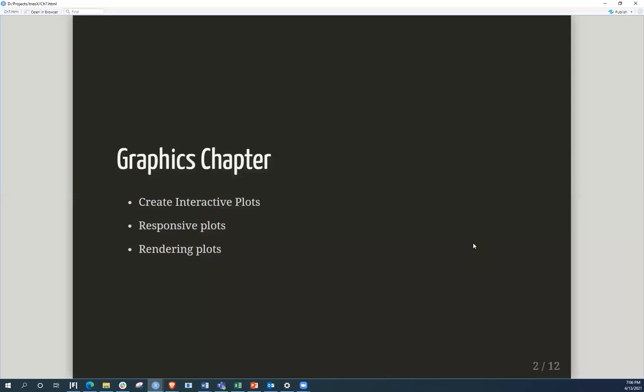So basically, the graphics chapter we're going to be looking at to create interactive plots, to basically have responsive plots, and also the rendering of plots. There's also a bit on rendering images and some of the limitations of basically graphics in Shiny.